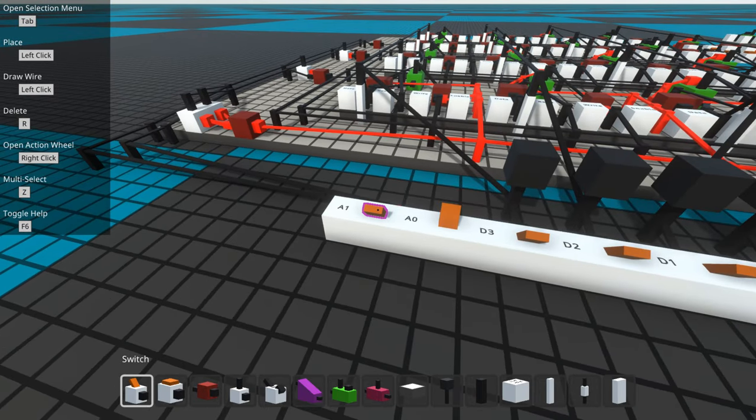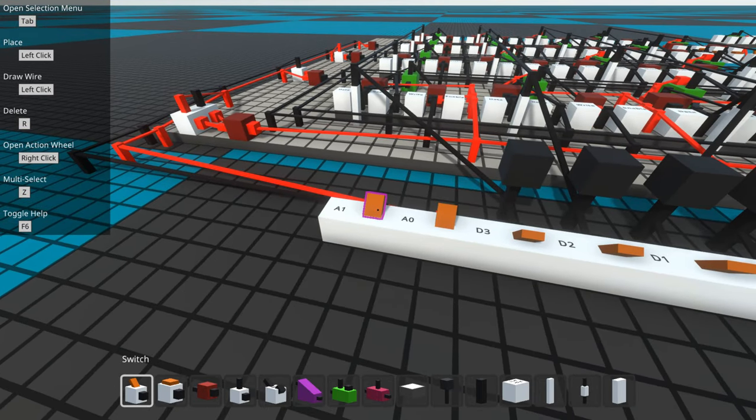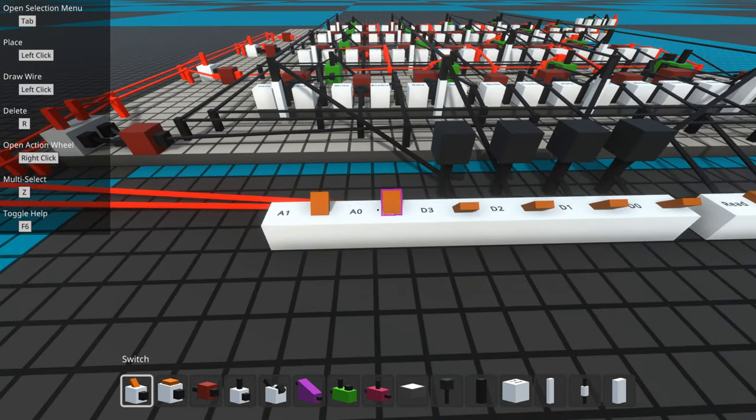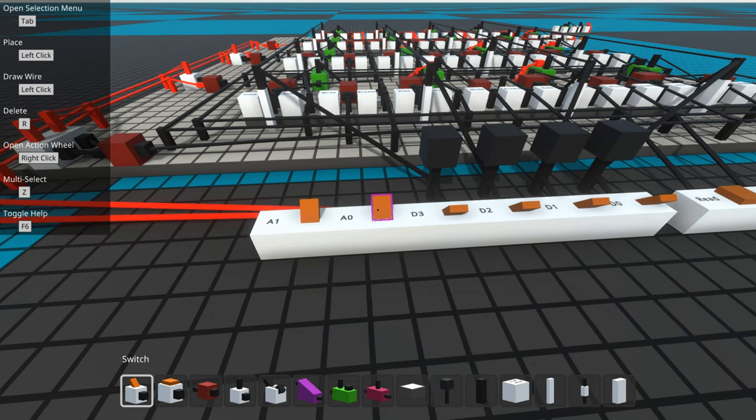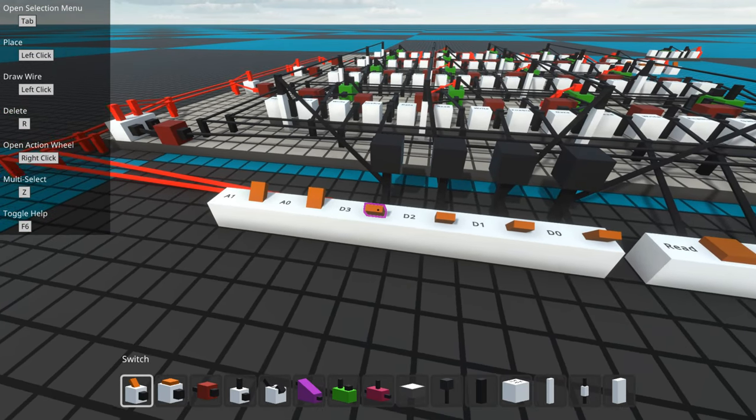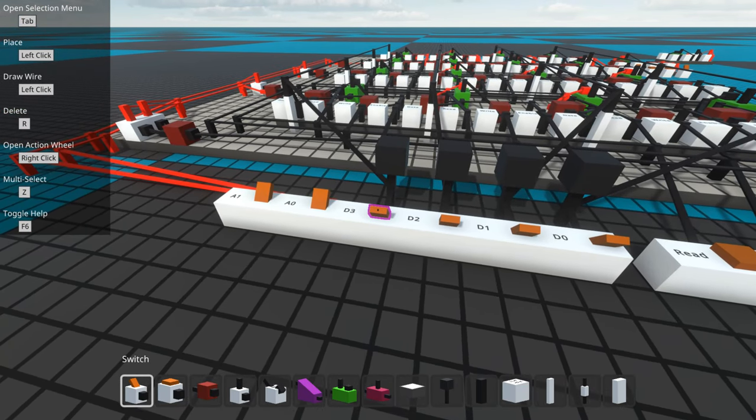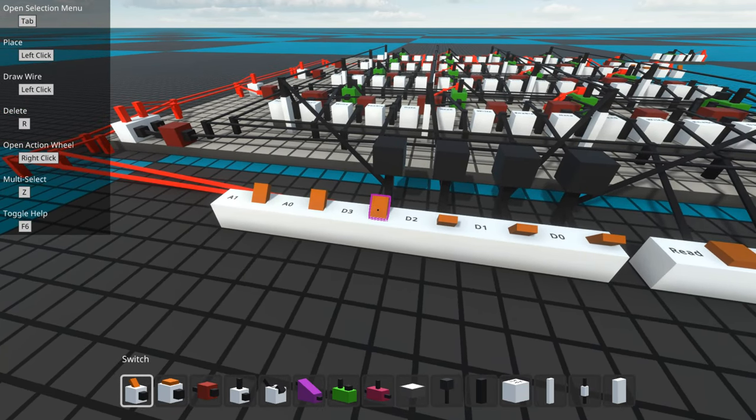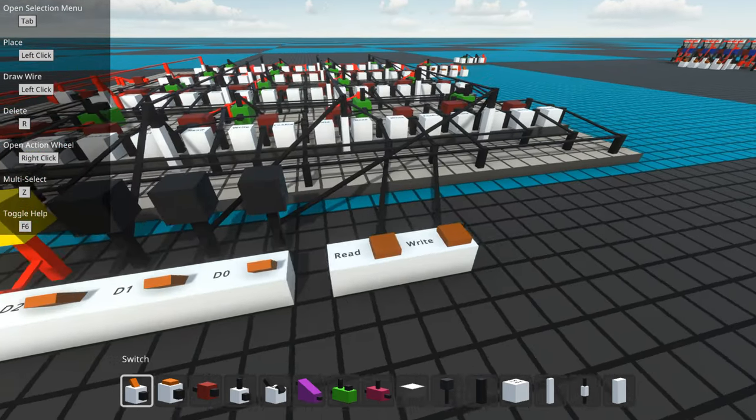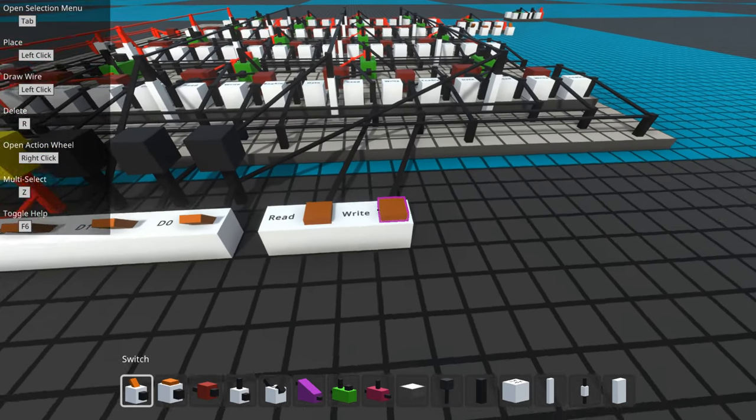We'll just do one more thing. I'll just show you we can do this address line three. Let's write four to address line three.